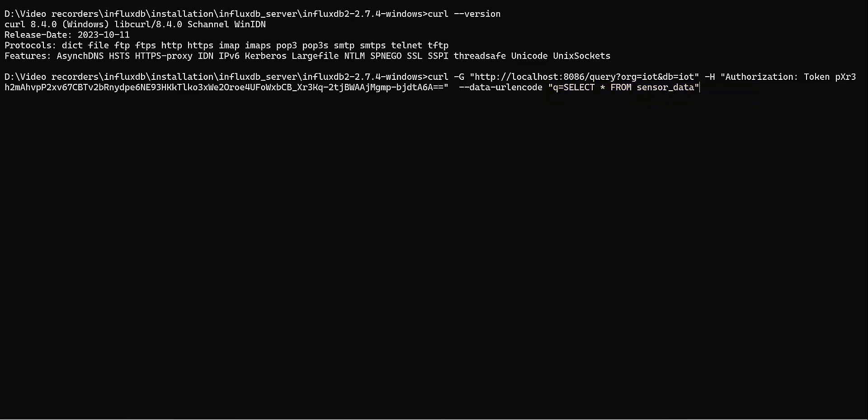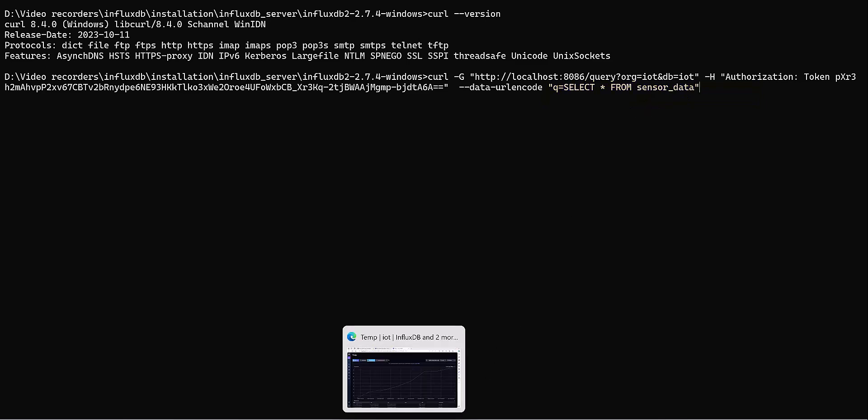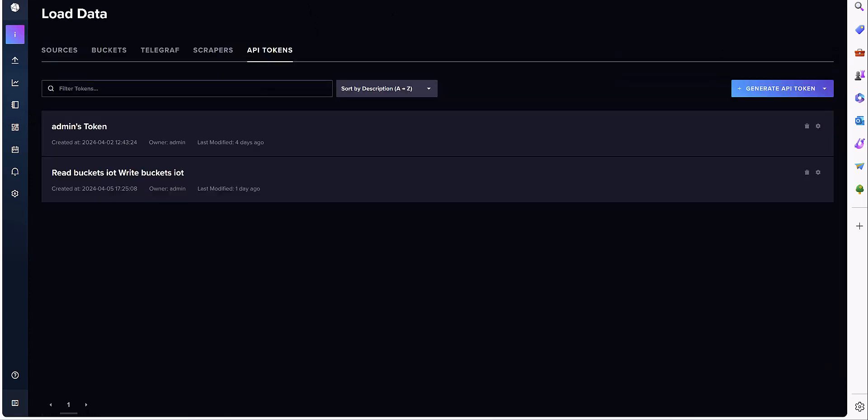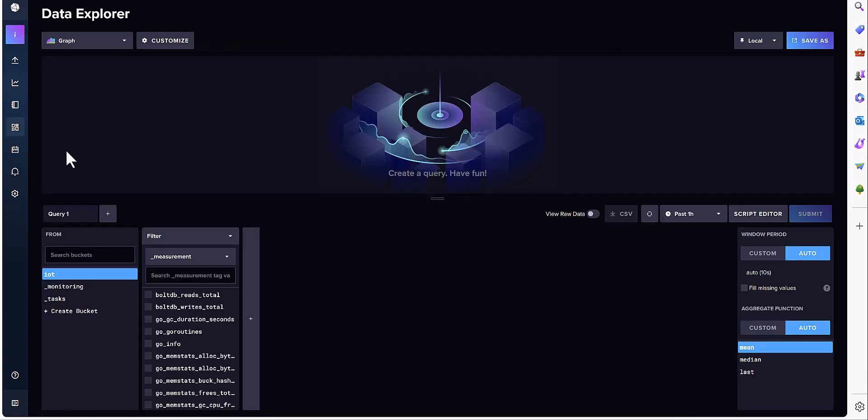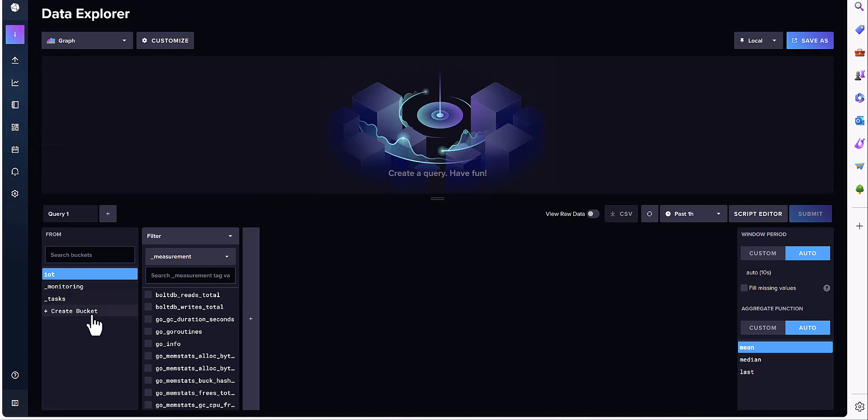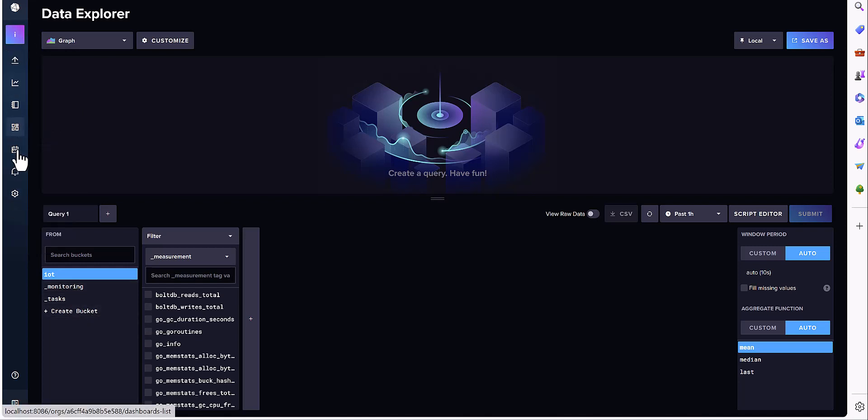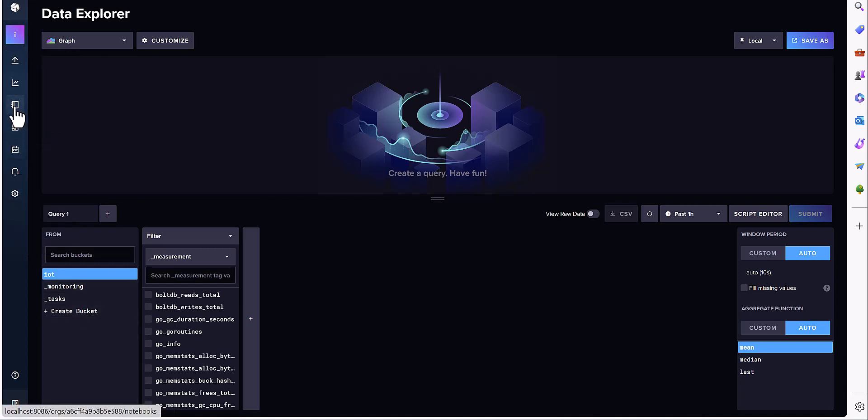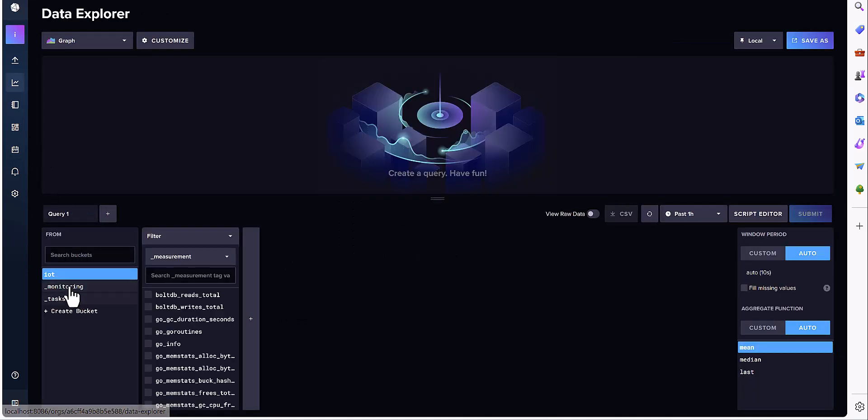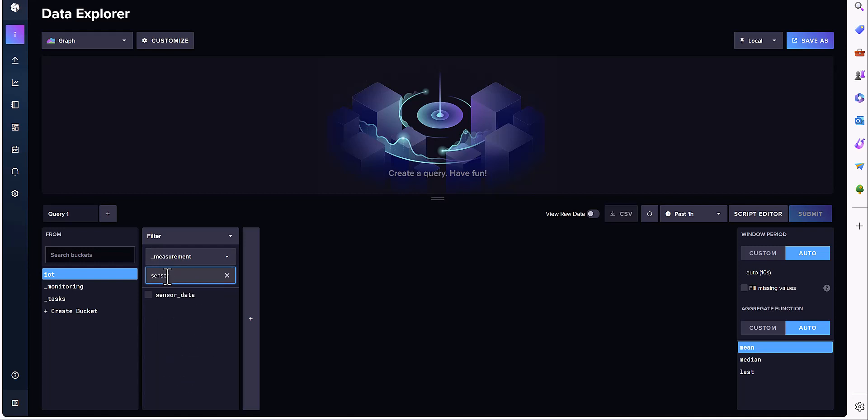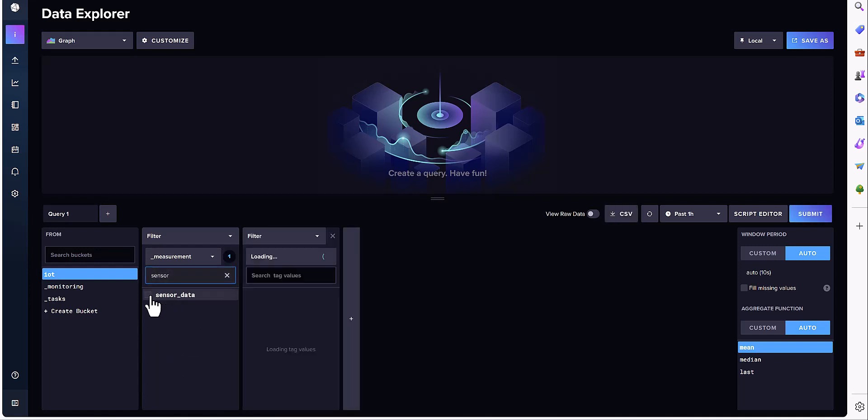And this is the measurement part. You would need to define one measurement in your database. For instance, I have one DB here and you need to define the one measurement. This part is for measurement. For my case, it's sensor. So this is the name of the measurement and you need to drop that name over there.